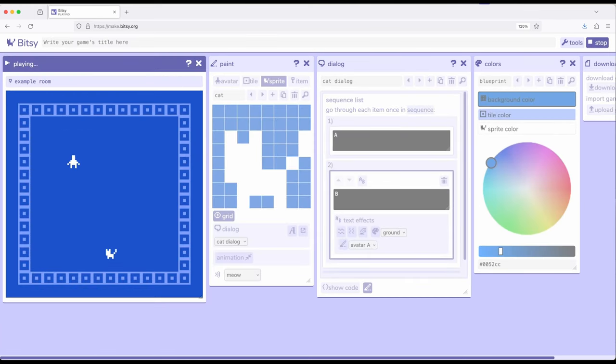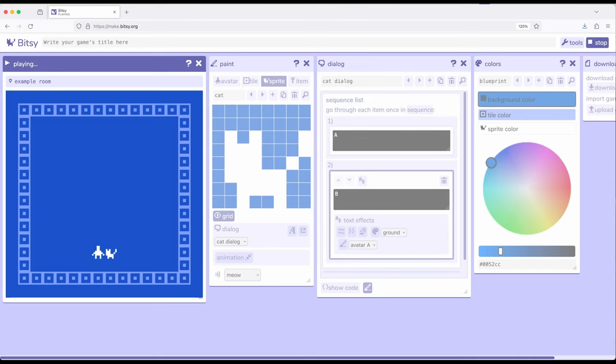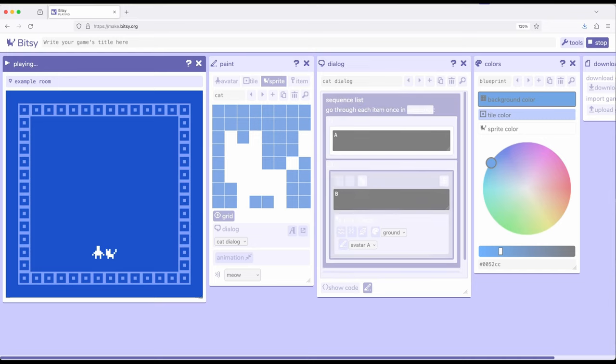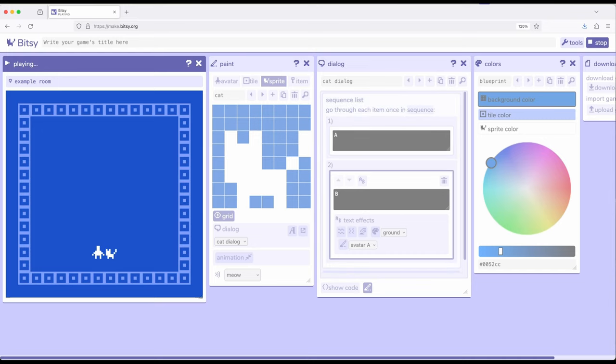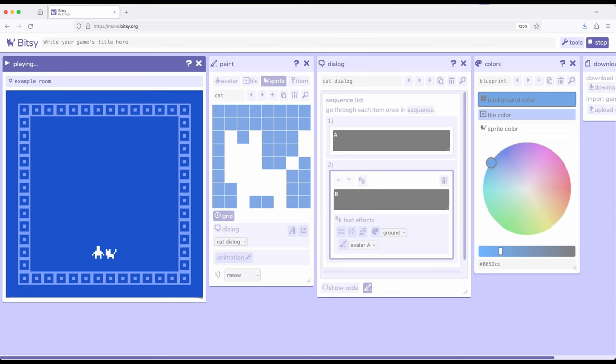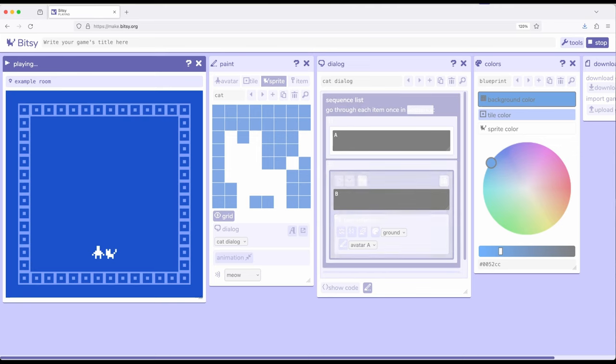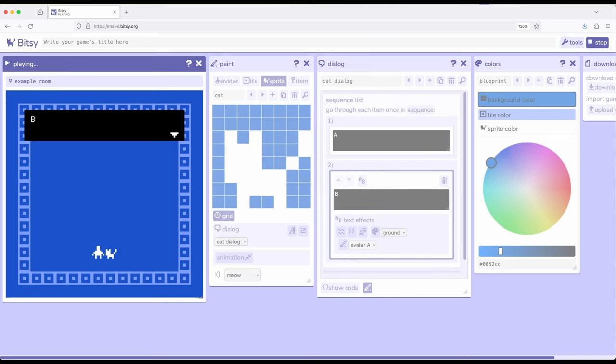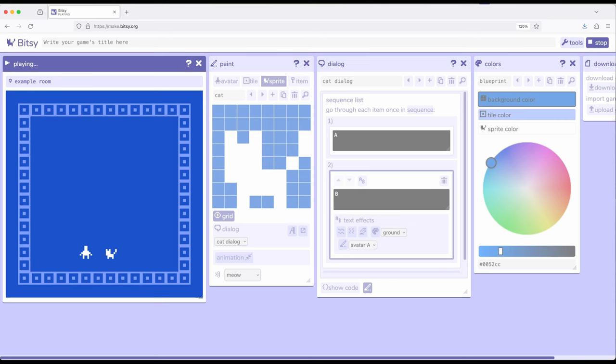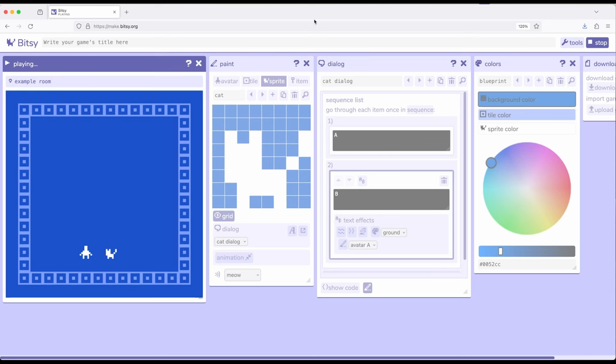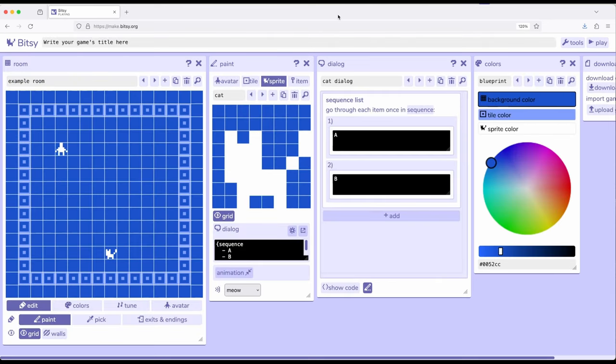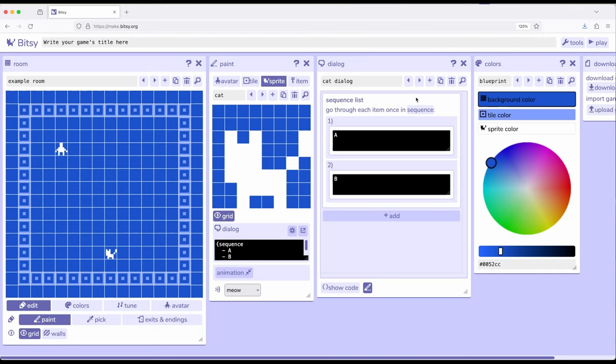So, again, interacting with this cat, it will show us A, doing another interaction here, do a second one, there goes B, and then any future interactions will always give us the last in order. So, this is a sequence. We move through the sequence to the end, and then we stop at the end.